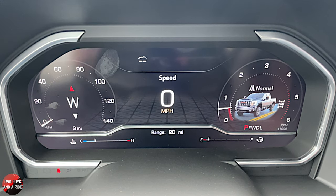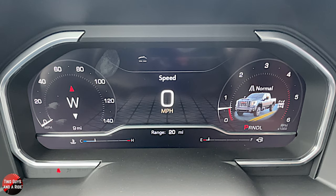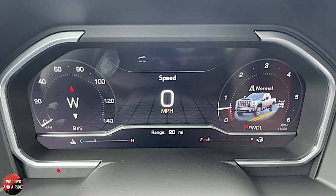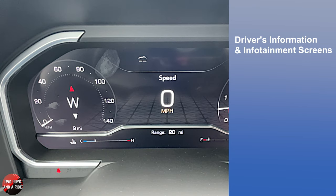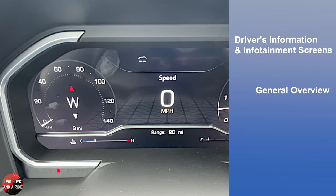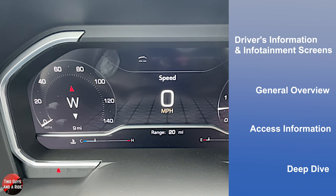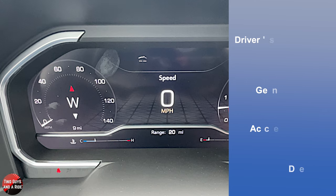Hi folks, Nathan Rapp of Two Guys on a Ride here, and welcome to our CarTech How-To video on the 2024 GMC Sierra 3500 Denali Ultimate. Today I'll be covering the driver's information and infotainment screens. I'll do a general overview, show you how to access information, and do a deep dive. Let's get started.